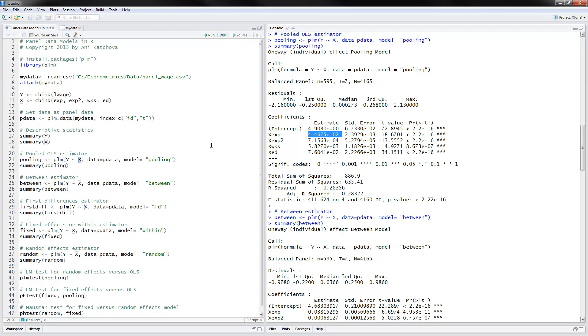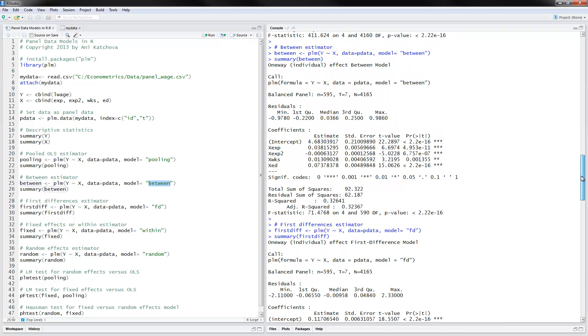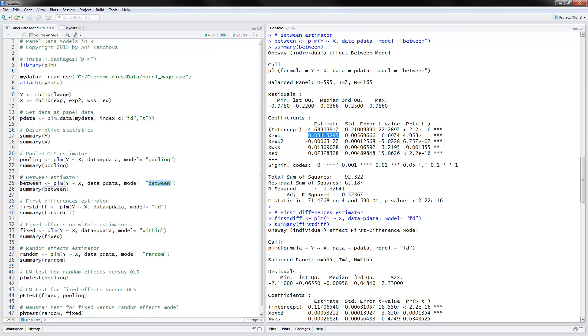The between estimator, it's exactly the same syntax as before, except that you put the between here. And these are the results that we get. So we get the coefficient is 0.03. Remember that the between estimator, what it does is it calculates averages for the X and Y variables over time and then regresses one on the other. So if the average experience of a person increases by one year, then we have a 3% increase in wages because it's in log wages the way we measured the dependent variable.